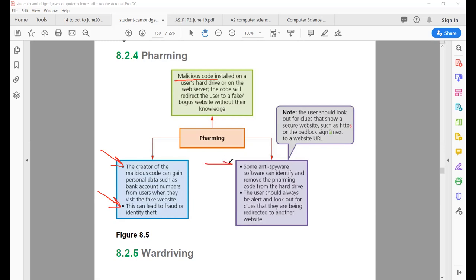To protect against pharming, use anti-spyware software, because the malicious code is now present in your computer. Anti-spyware can trace out that code from your computer. Also, the user should always be alert and look out for clues: if your computer is not working smoothly, getting stuck somewhere, or taking too much time loading certain software, keep your eyes open — these are certain clues to be aware of.